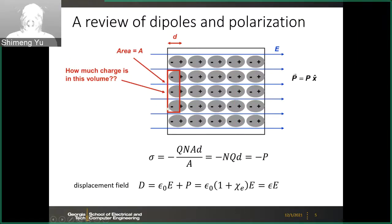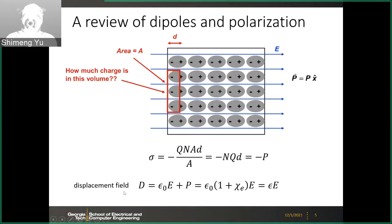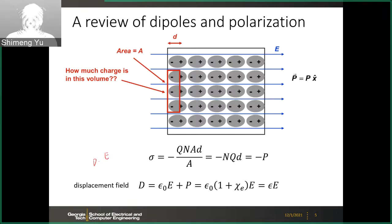You can get the polarization given the density of the charges, the number of charges, and the distance of this surface region — basically the P value. The displacement field D, if you recall your EM theory and Maxwell's equations, is another quantity. On the electric side you have D and E (electric field); on the magnetization side you have B and H. The displacement field D is defined as epsilon-zero times E plus P.